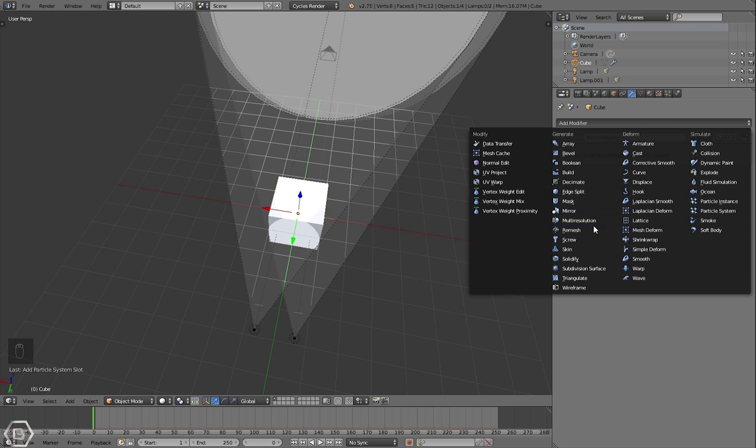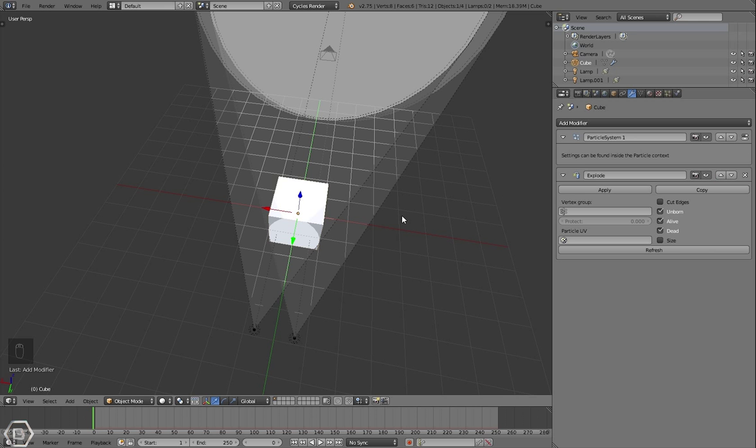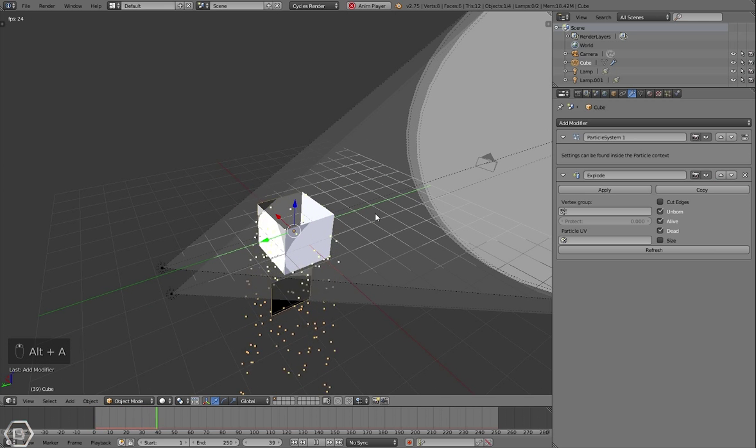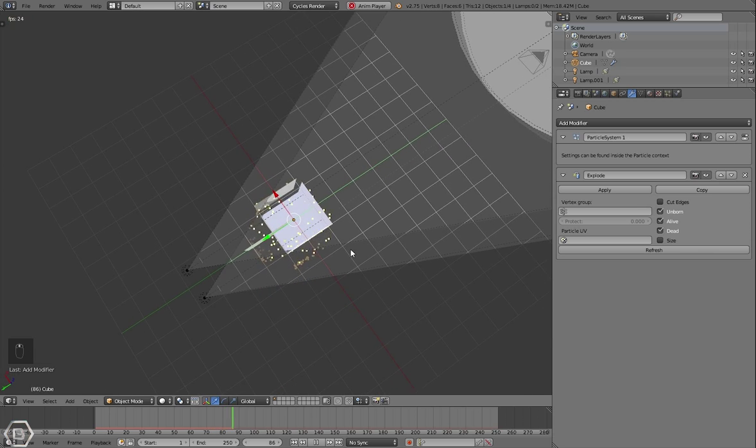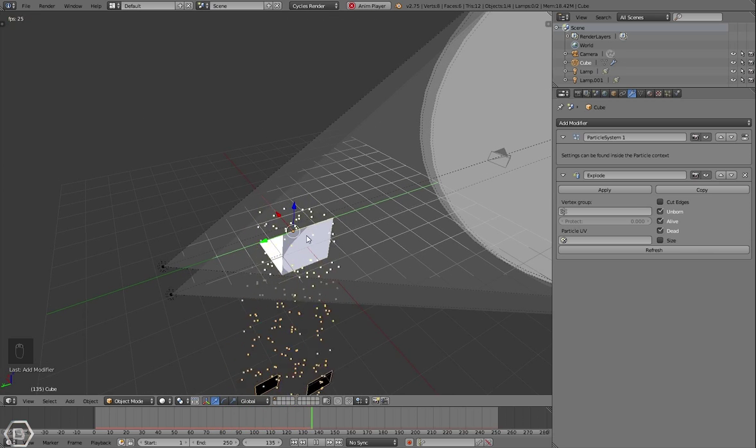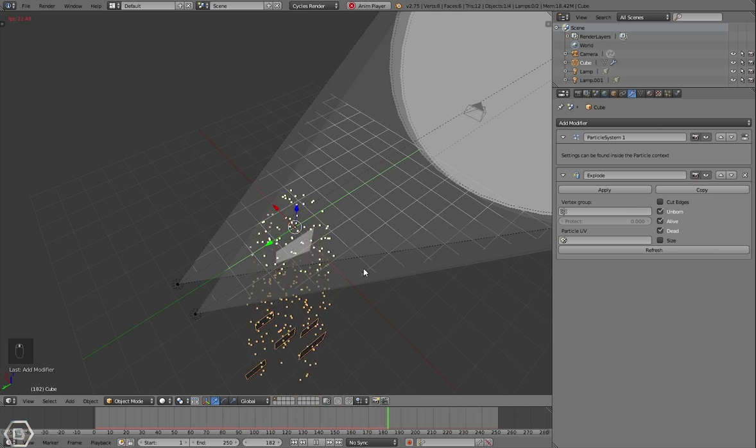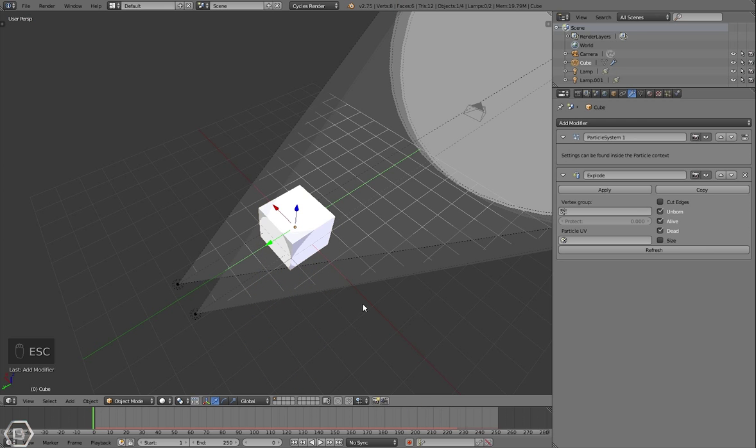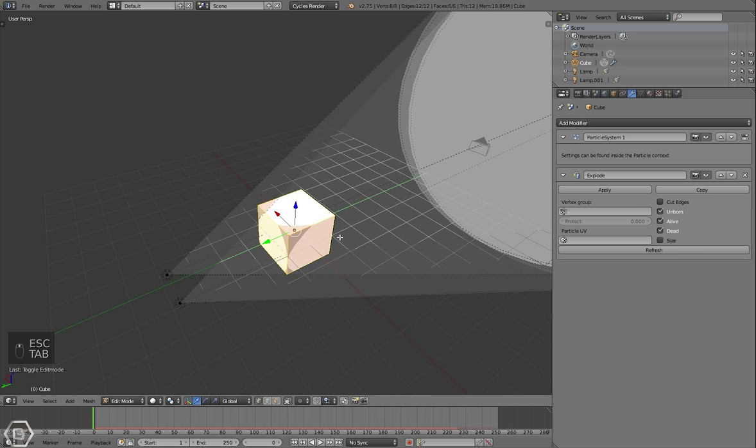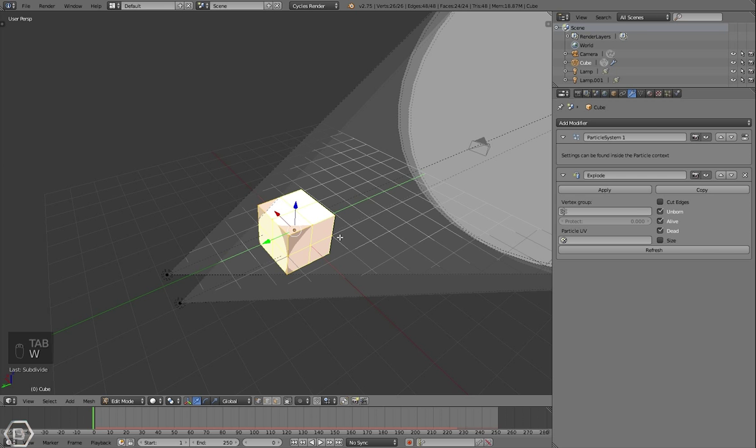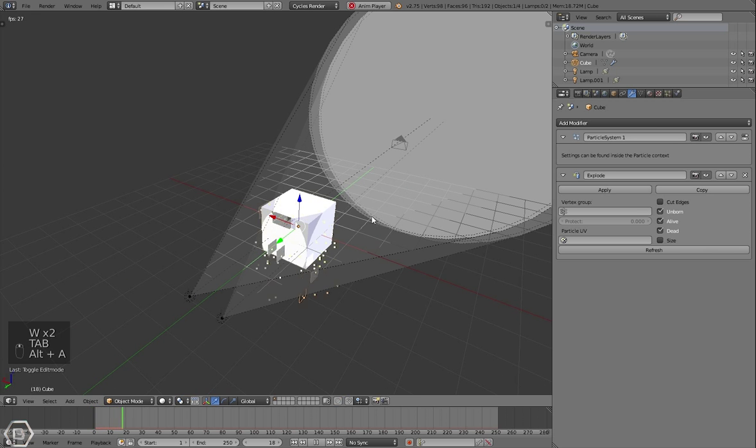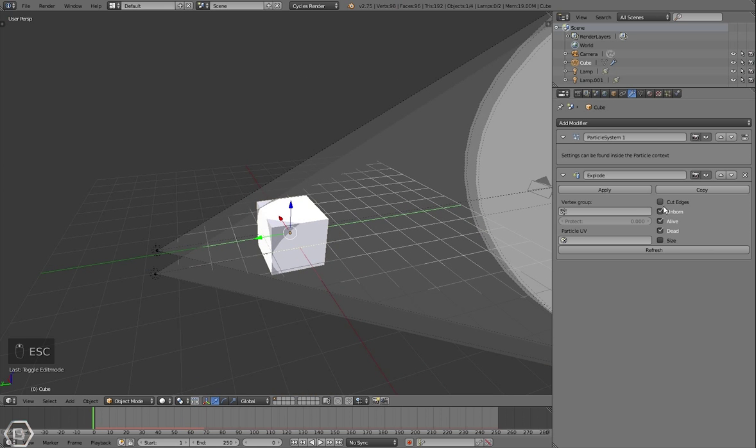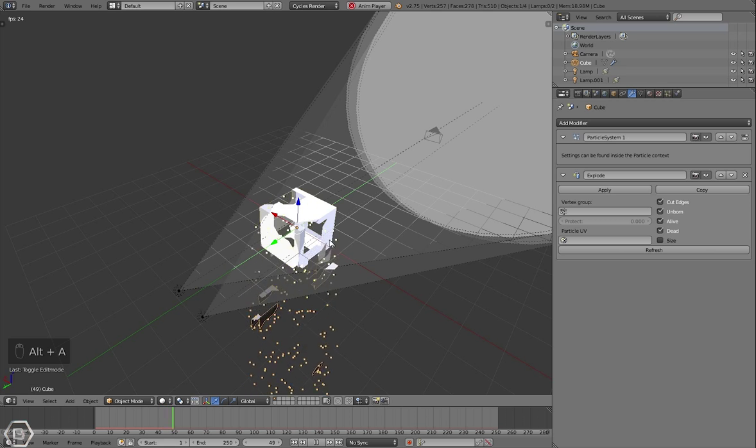Select your cube and then add a particle system, and then let's add in an explode modifier. If you press Alt+A on the keyboard, you see that it animates and it explodes, but it's not exploding like you want it to. These big chunks exploding. So all you have to do is just press subdivide on the keyboard a few times and now more pieces will come off just like that.